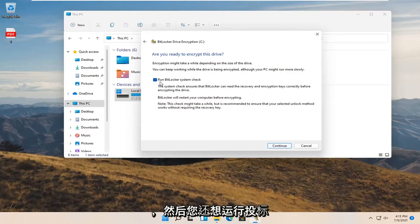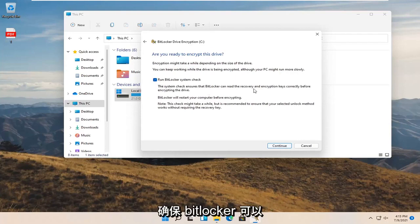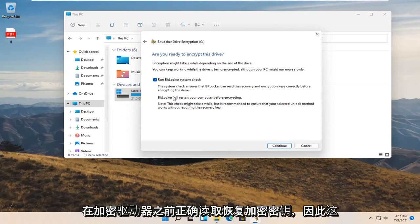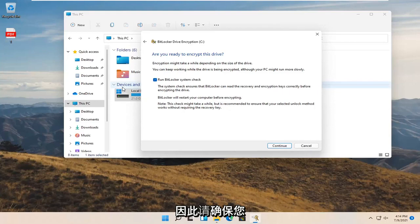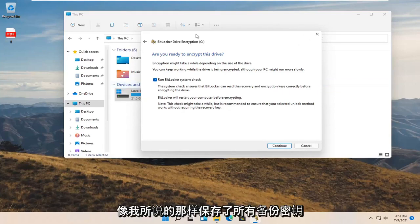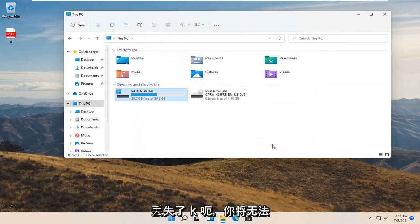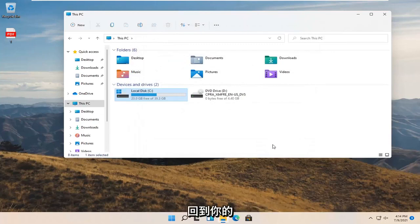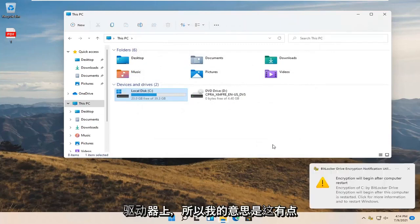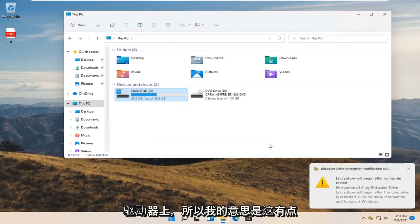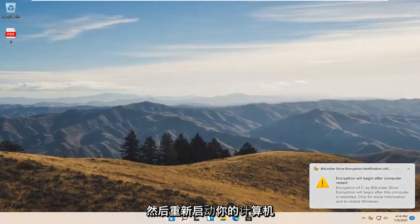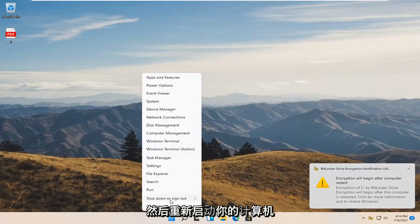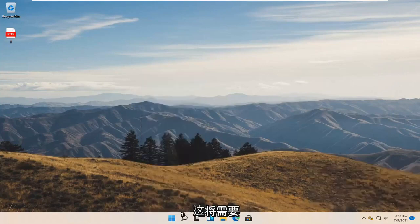You also want to run a BitLocker system check which will ensure that BitLocker can read the recovery encryption keys correctly before encrypting the drive. That's definitely a good precaution. Make sure you have everything saved, all the backup keys like I said, and select continue. If you lose the key you're not going to be able to get back onto your drive. Save and close any open programs and applications and restart your computer. It will take a little longer to restart than normal but just give it a moment.